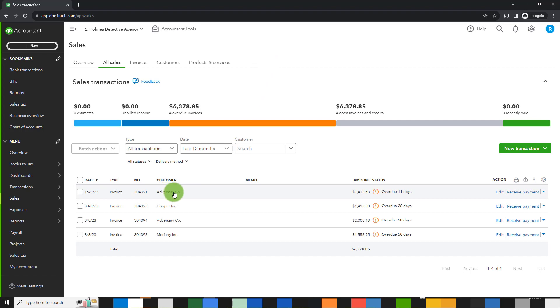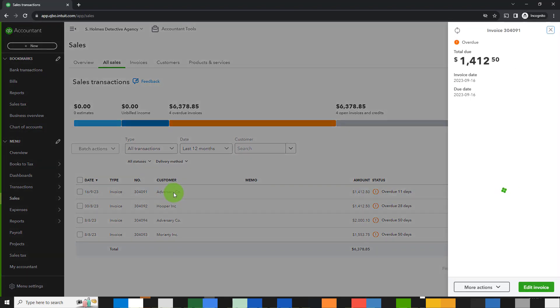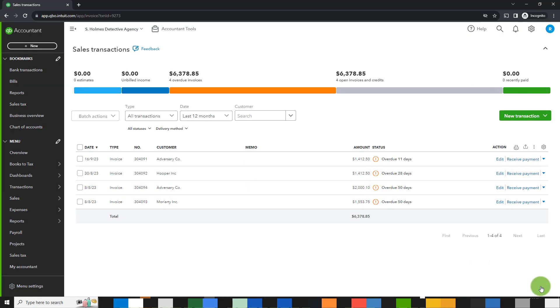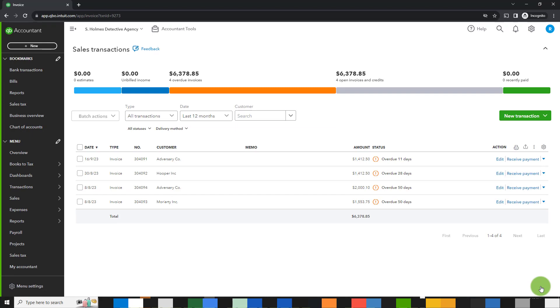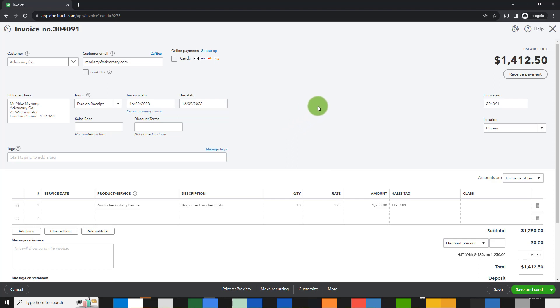So let's go to adversary company, click on that, and click on edit invoice. Here, adversary company needs a bunch of bugs every month. So we are going to invoice them on a monthly basis, and we don't want to go through the bother of having to set it up each time. So we're simply going to make it recurring.